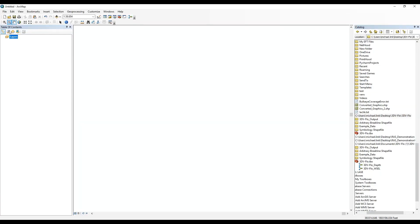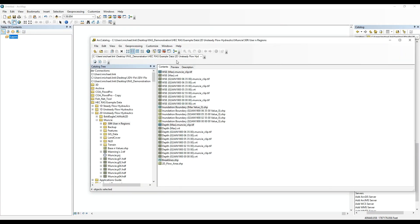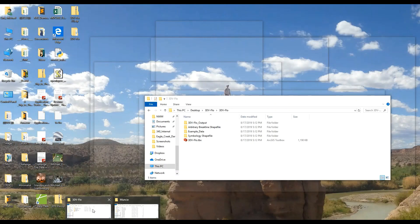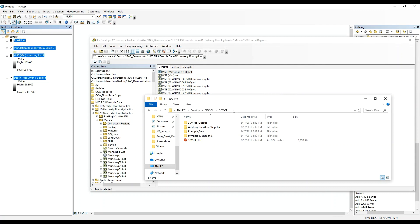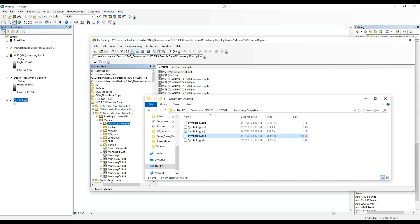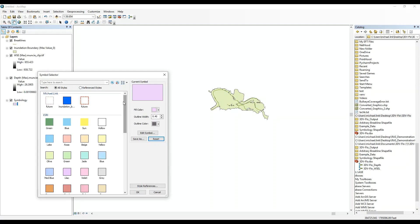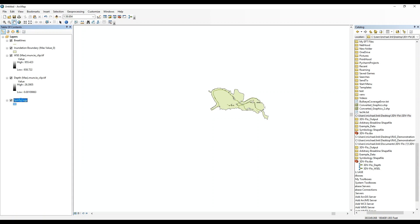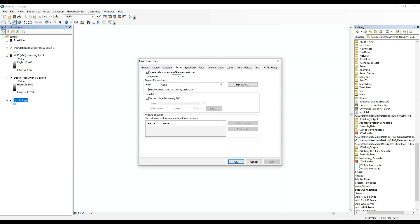Next we'll pull up a blank MXD. The results from that RAS model are shown here in our catalog, and I'll pull those over. Then from that unzipped folder, we'll navigate to the symbology shapefile and bring that in as well. The next step is to change this to something that looks like water, and we'll change the display to 40% transparency.